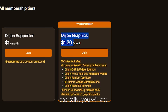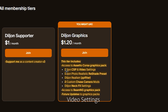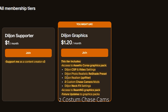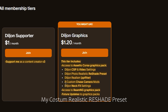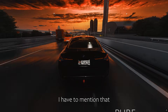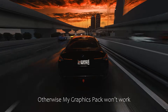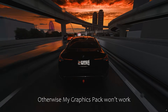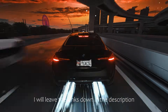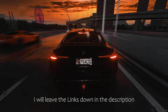Basically you will get my custom shaders patch settings, video settings, PP filter, two custom chase cams, and finally my custom realistic reshade preset. I have to mention that you need CSP and pure, otherwise my graphics pack won't work. I will leave the links down in the description.